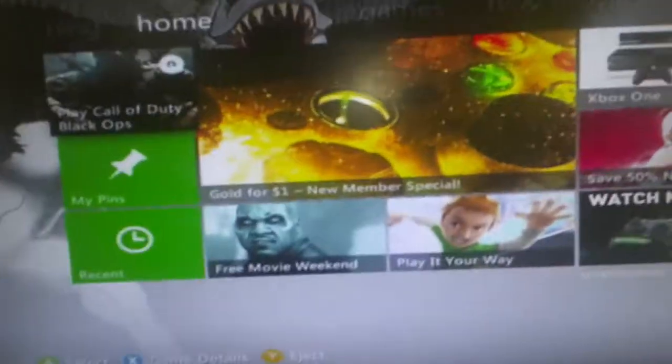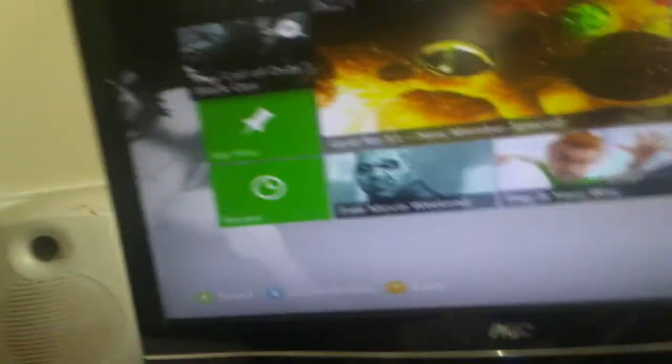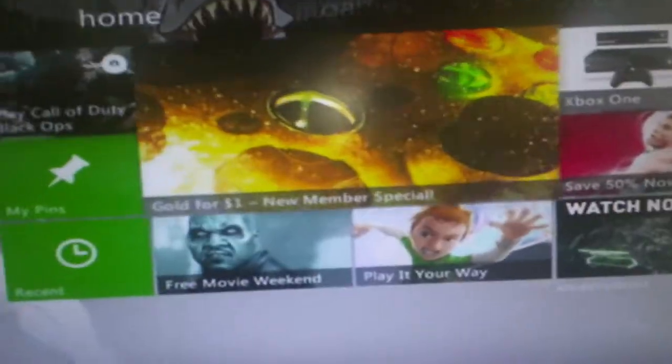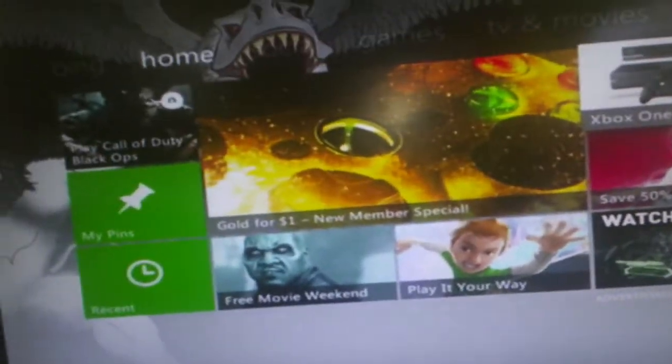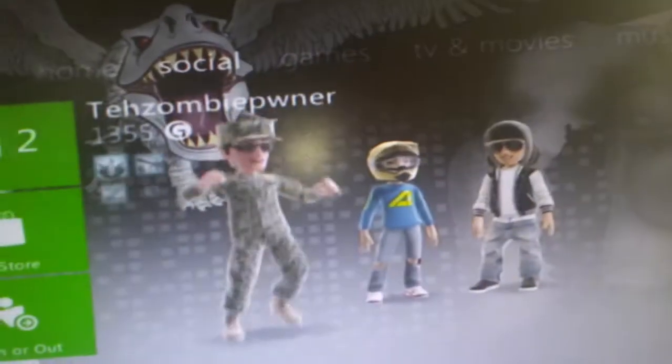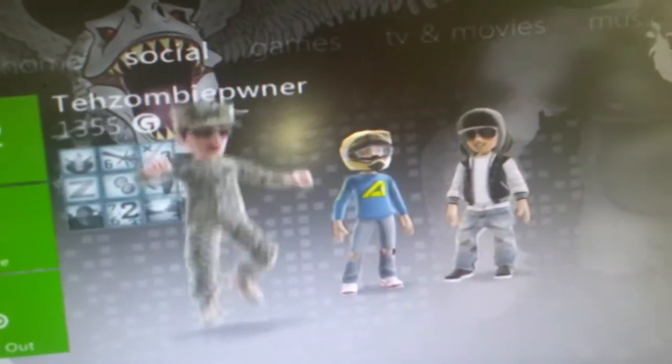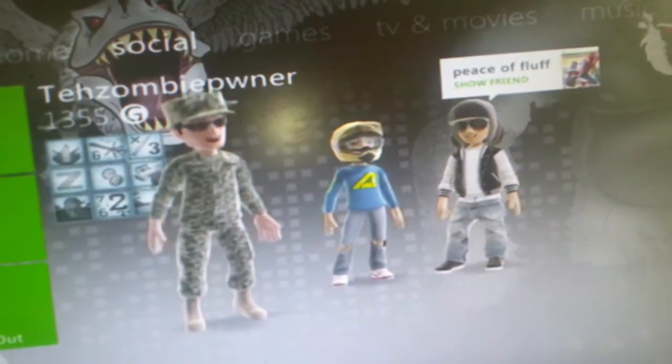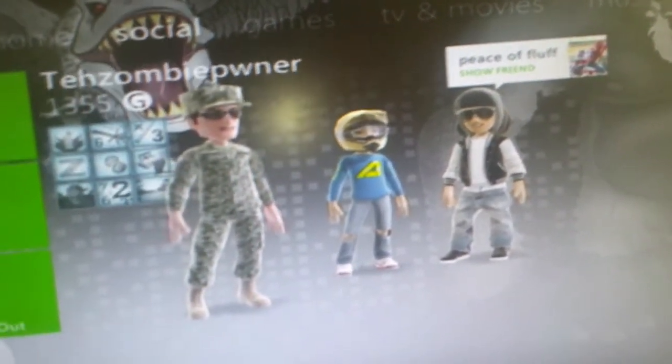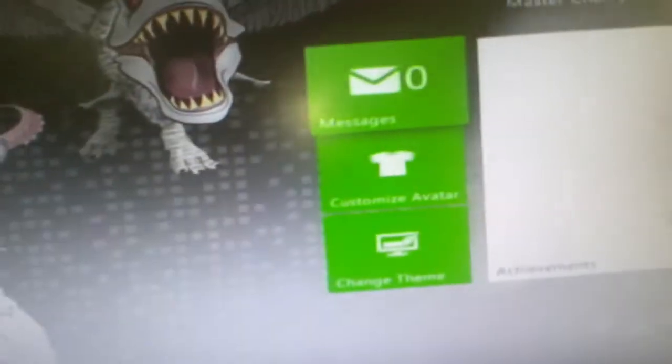Hey YouTube, I'm going to show you — this is Kayla Productions by the way — I'm going to show you how to make the Wendy's lady. I'll show you what she looks like.